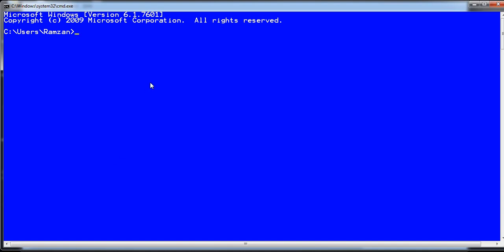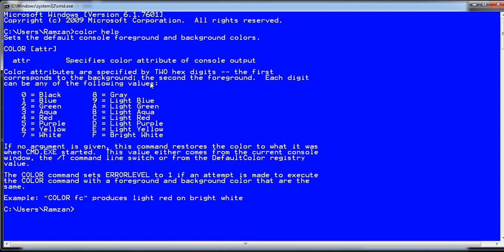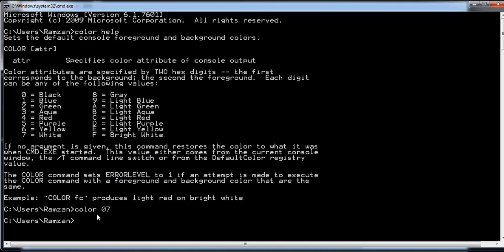The first command is changing the color of the text as well as the background of CMD. We need to know which basic colors we can choose, so we use the color help option. For example, I want a black background with white text, so I write 'color 07' — zero for black background and seven for white.